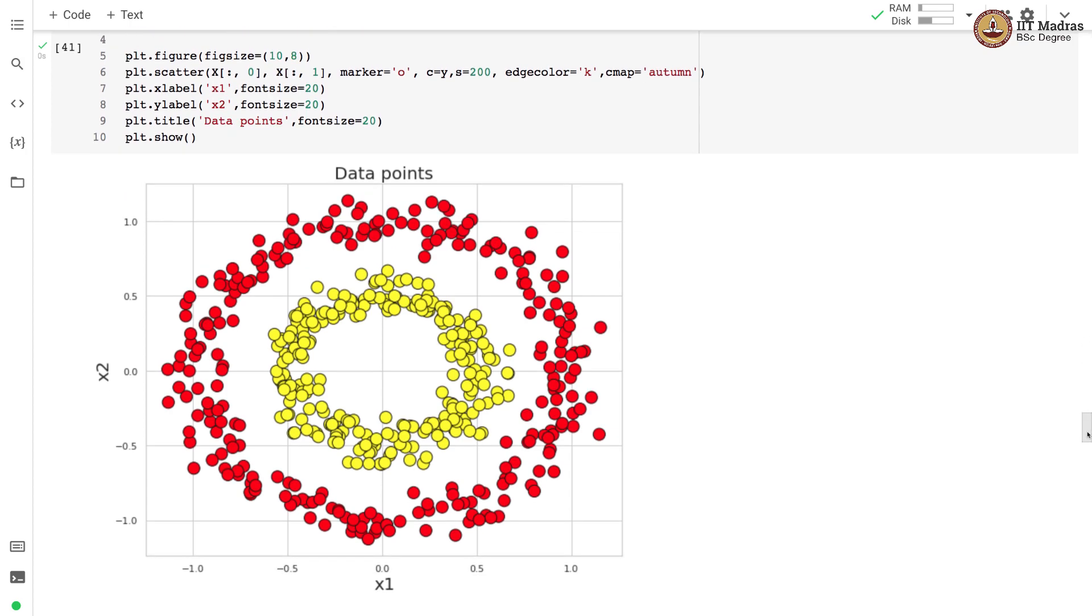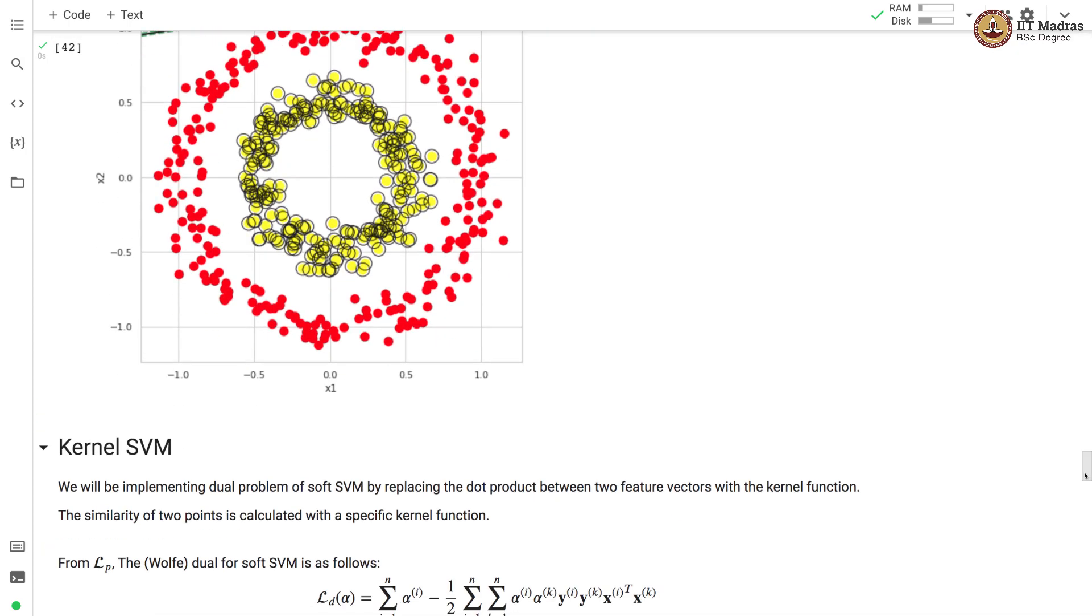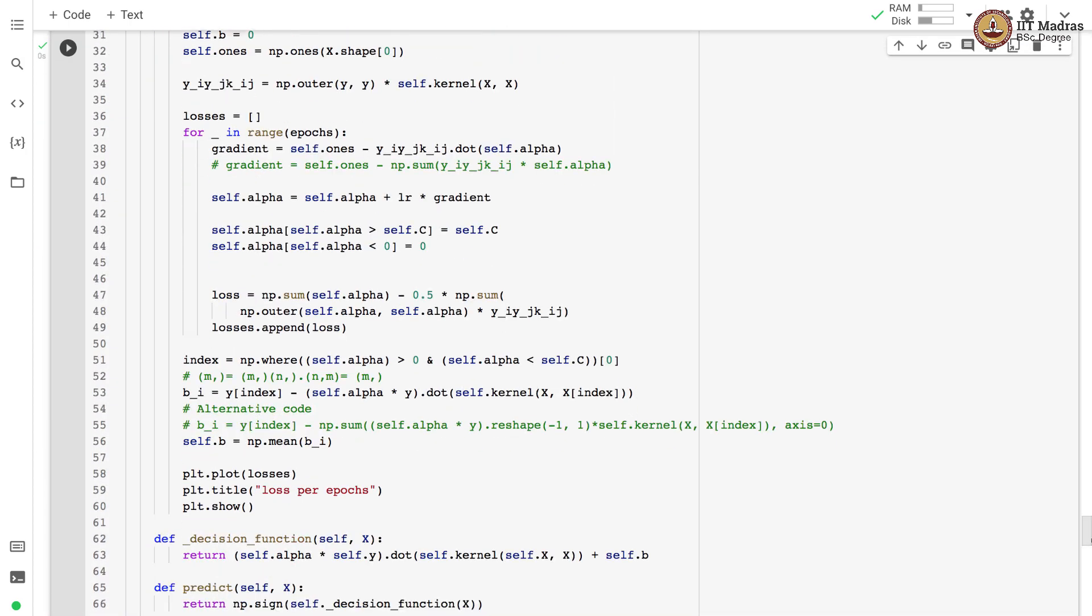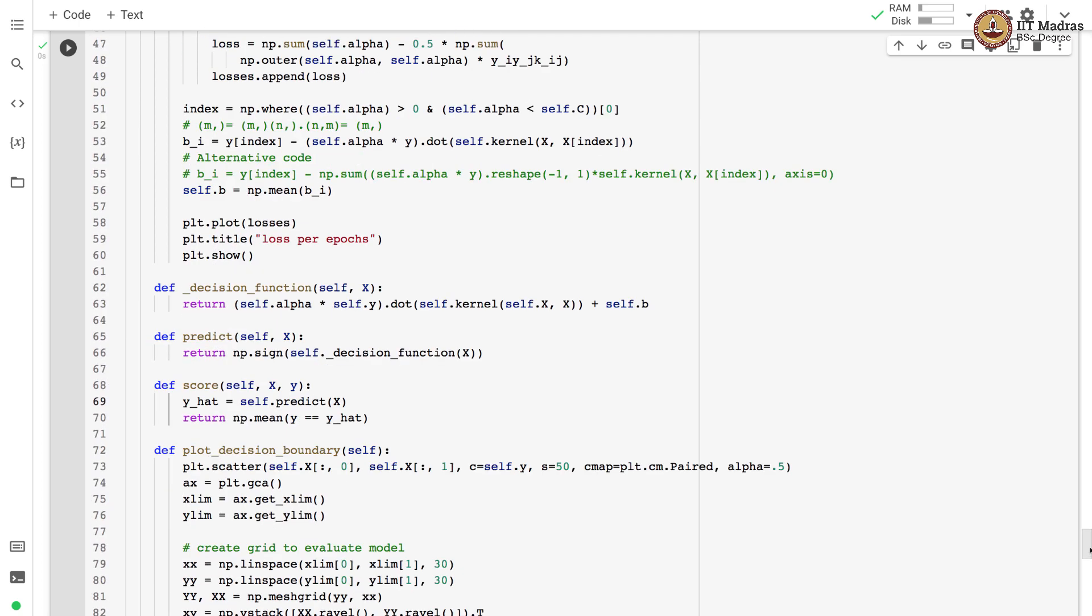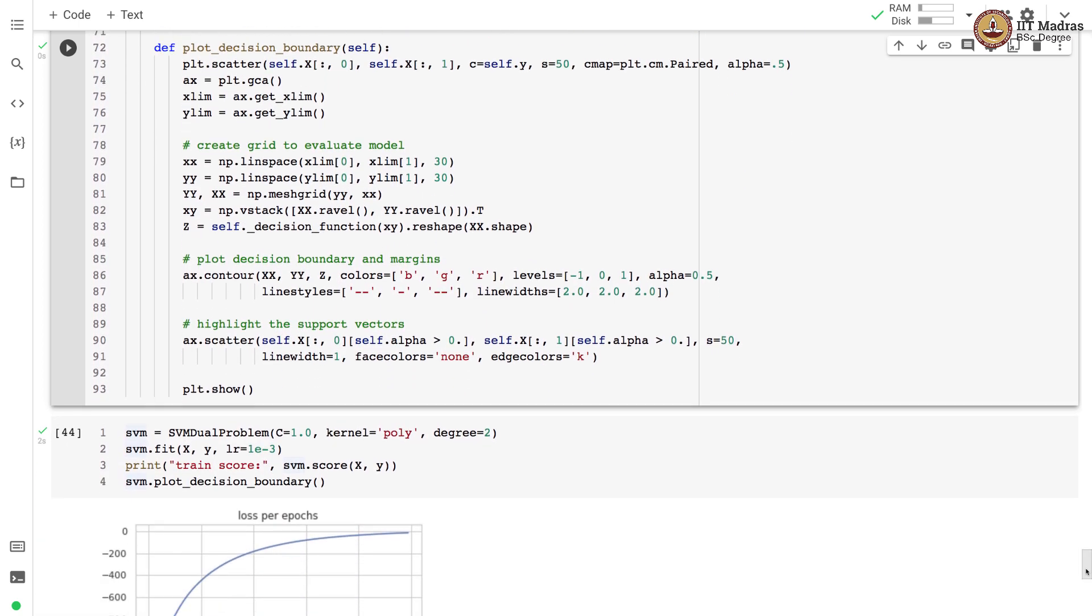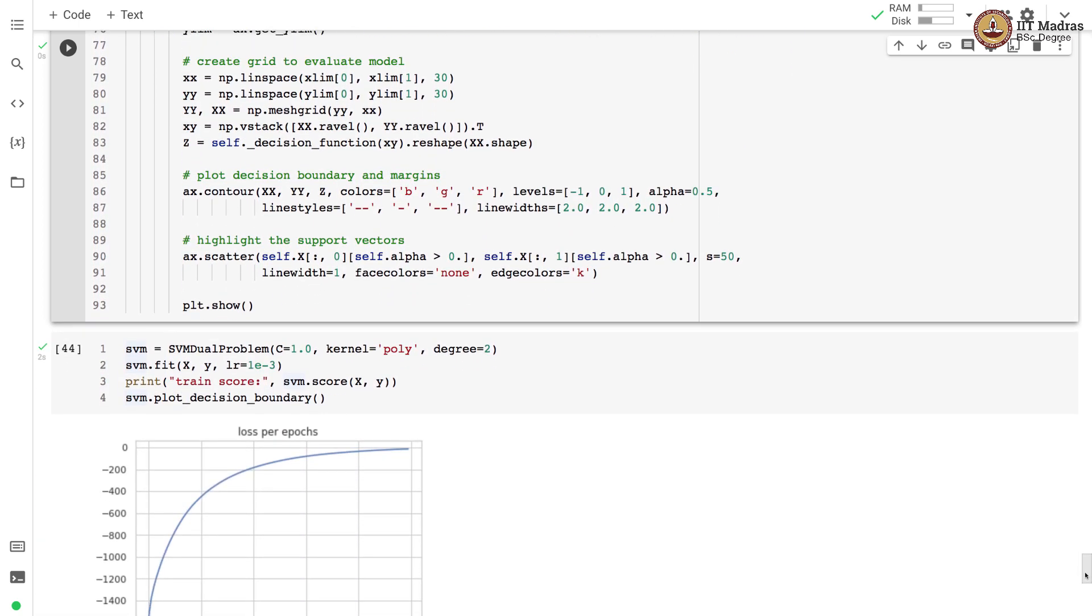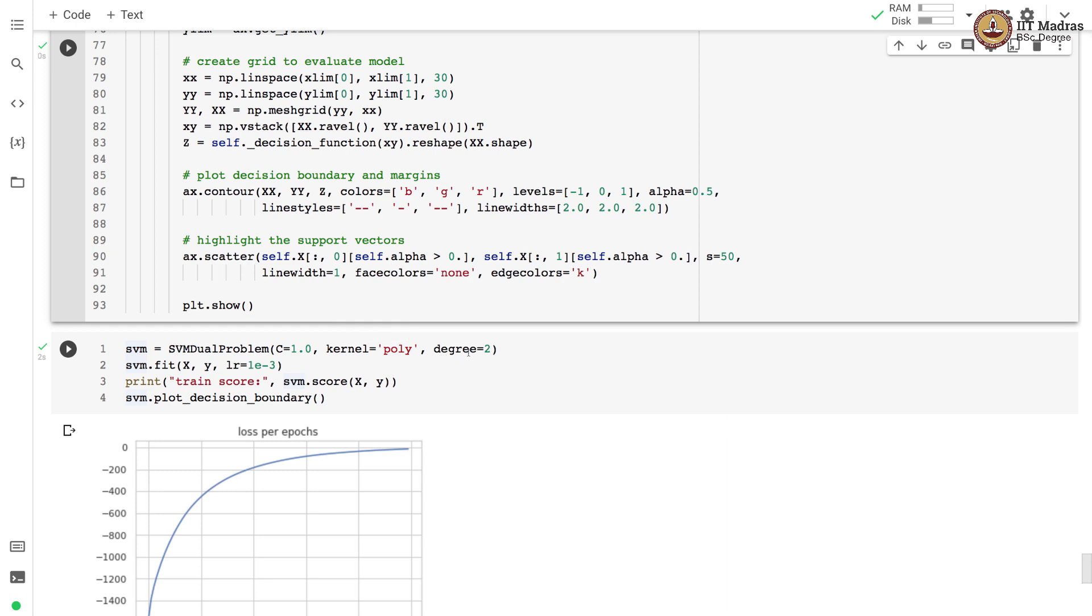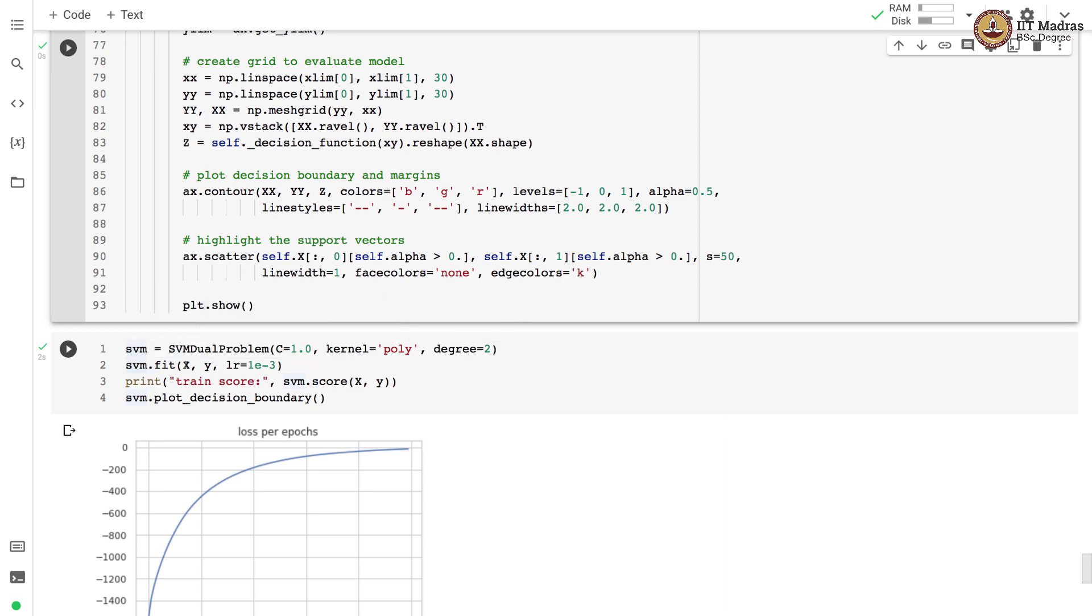We will use the kernel SVM to learn decision boundary in such a case. Here we instantiate an object of a kernel SVM by setting c equal to one and using polynomial kernel of degree two. We train the kernel SVM by supplying the feature matrix and label vector with learning rate of 10 raised to minus 3.